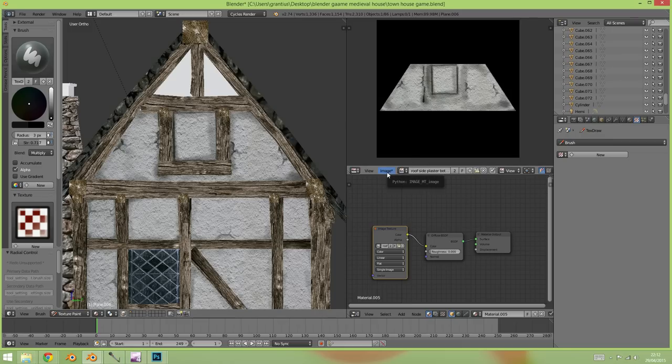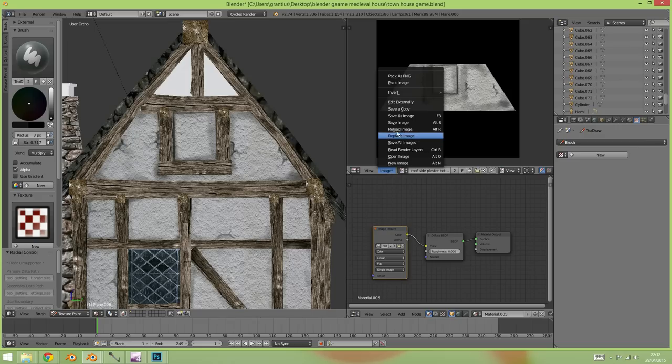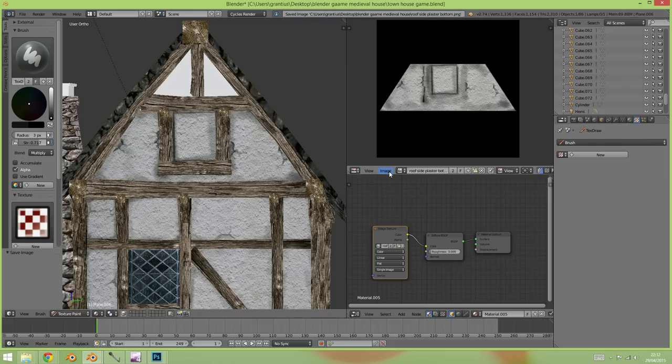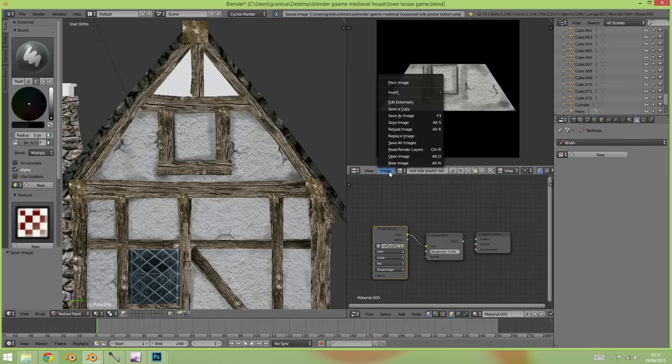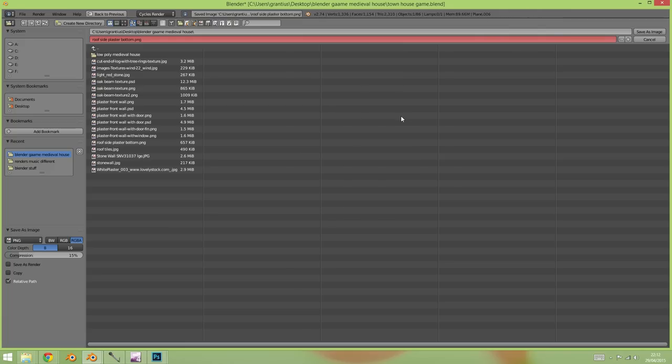So I'll take this into an editing program, add a window in and you'll get the idea. What I'll need to do is save this image, so save. Make sure when it's got a little star on it you need to make sure you save the image. And if I just double check, save image as, yep. So roof side plaster bottom is what I'm looking for when I take it into Photoshop. I can open that up.